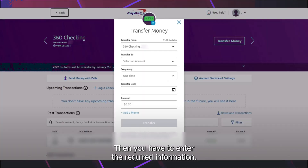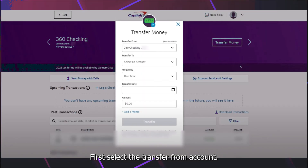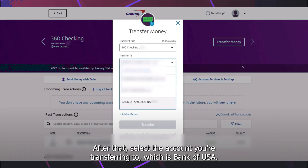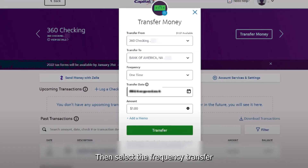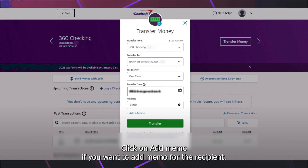Then you have to enter the required information. First, select the transfer from account. After that, select the account you're transferring to, which is Bank of USA. Then select the frequency, transfer date, and enter the transfer amount. Click on add memo if you want to add a memo for the recipient.